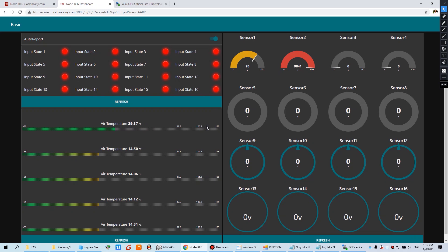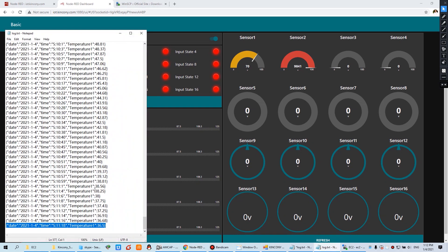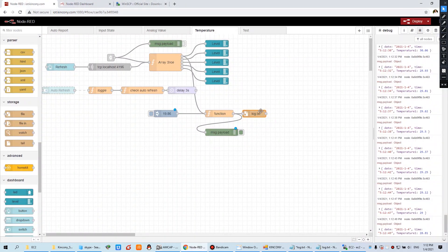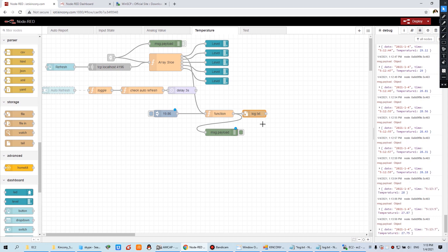We have captured the temperature and saved it to a local file. It's easy — just use this function node and this save-to-file node. In the next video, I will show you how to save the records to a Microsoft Excel file, so you can use charts or graphs to visualize the history of the data very beautifully. Thanks for watching.